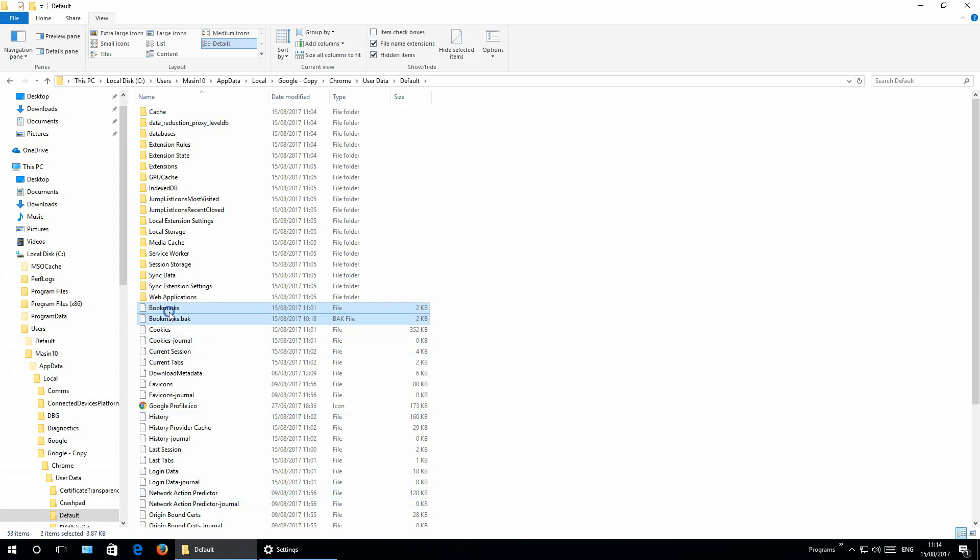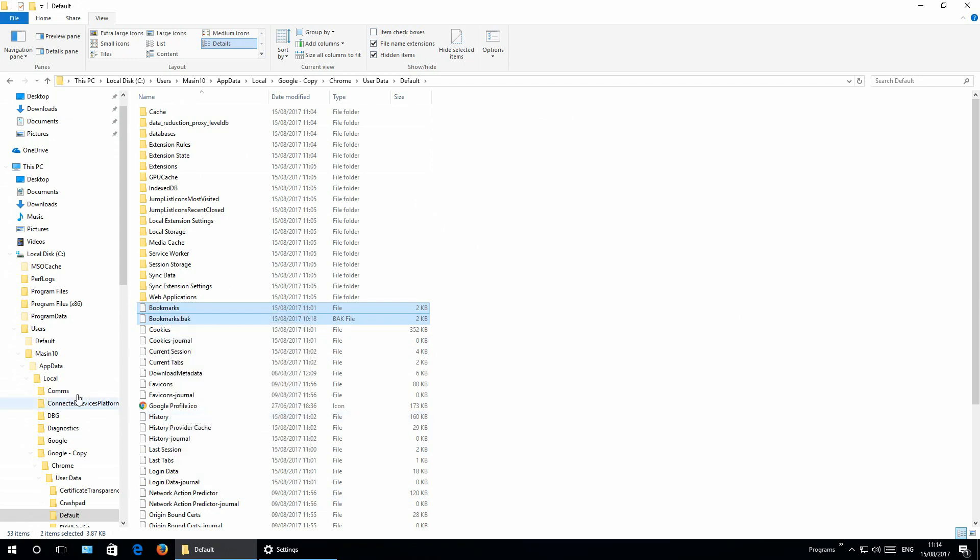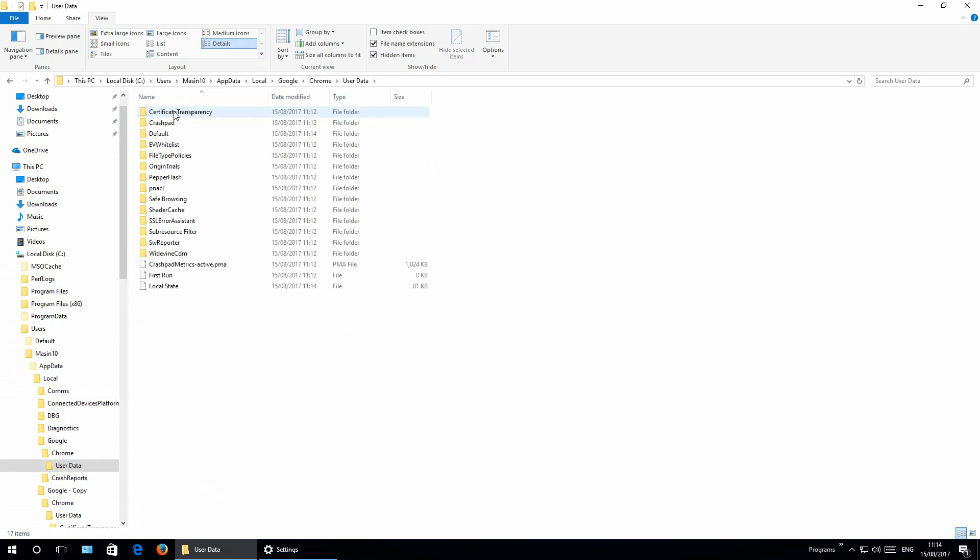But let's say just bookmarks. Right-click on it, copy. Go to the created Google profile folder, go to user data, default.